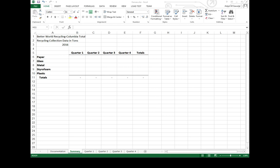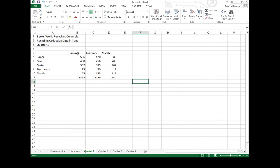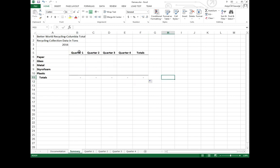Say for example, I've started to build up that summary sheet from the textbook. Notice how instead of just referencing a given month like I did in quarter one - January, February, March - I'm referencing quarter one. I'm looking for the total of paper for quarter one.